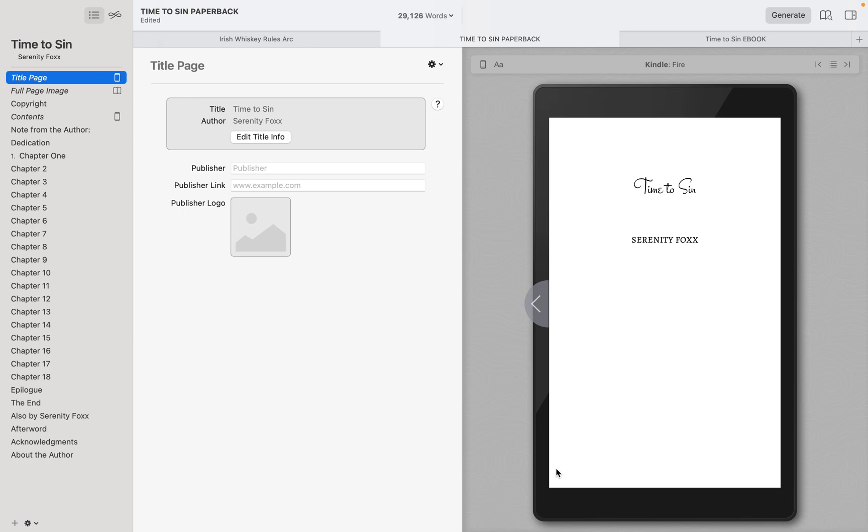I'm going to show you what I did for Serenity Fox's Time to Send. I did this 90% manually using some workarounds in Vellum, and I'm going to show you how to do that.